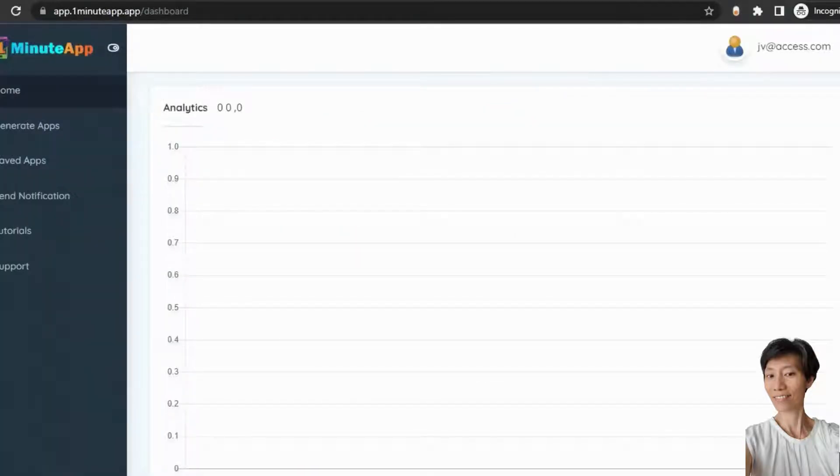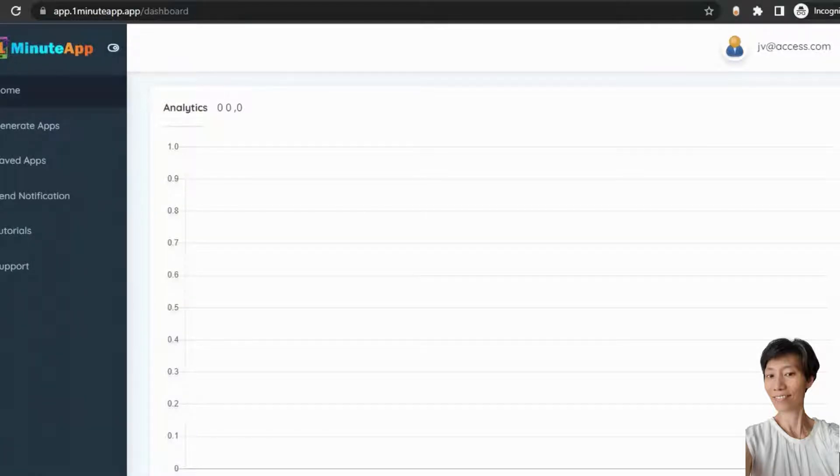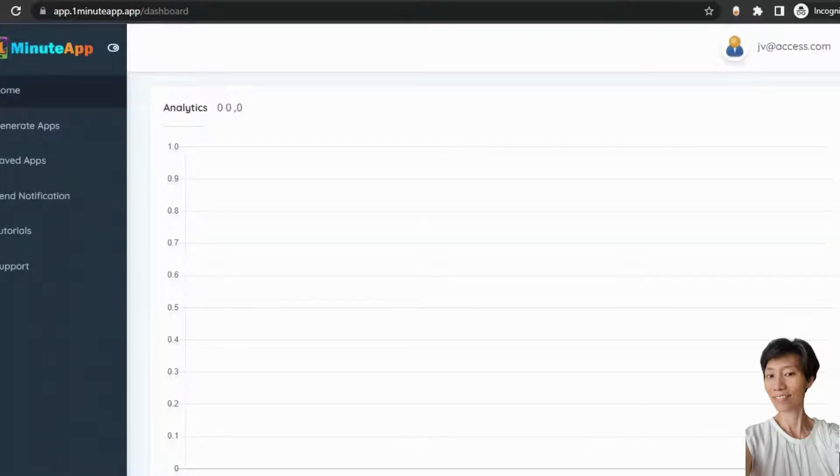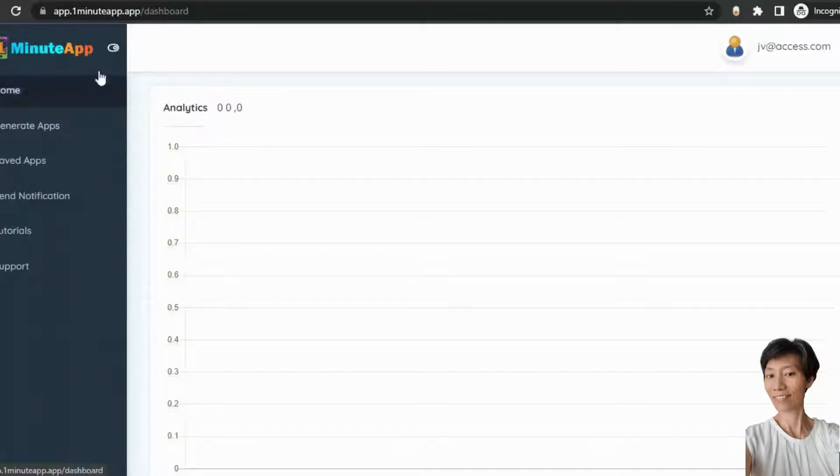Alright, you can see the dashboard here. So, One Minute App will let you create mobile apps for any website with any niches, and you don't need to have any skills. Let me show you how to turn any website into a mobile app. So, you can see all the features here in the left sidebar. You can see the dashboard here, you can see the generated app section, saved app, send notification.